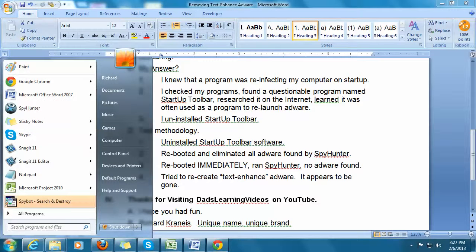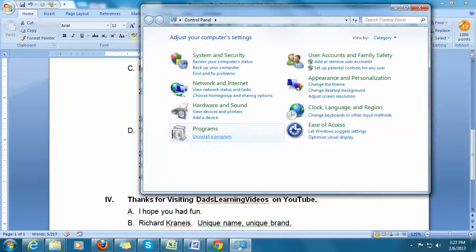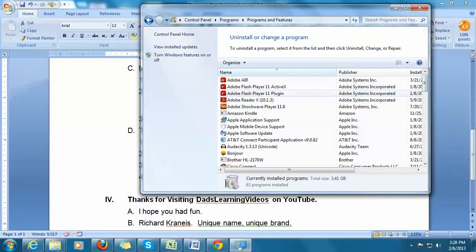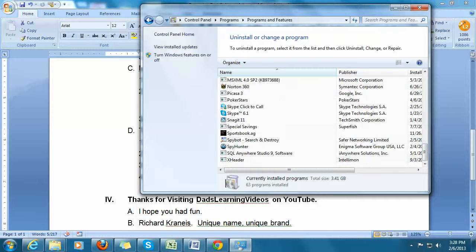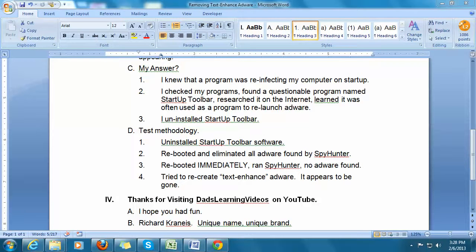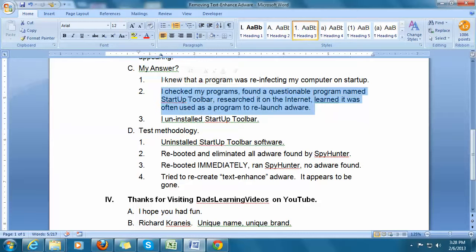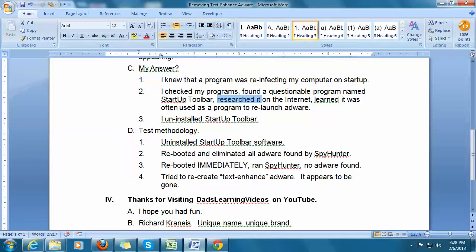As you're probably familiar with, you click on the start button, go into the control panel, go into uninstall programs, and then you find all the programs that you have. I started reading through the programs — if they sounded legitimate like Adobe Flash or AT&T Connect, I left them alone. I didn't touch any Microsoft software. Going through everything, I came to realize that I found a piece of software that made no sense to me at all — something called Startup Toolbar. I researched it on the internet and determined that the Startup Toolbar was probably a vehicle for launching, or acting as a Trojan horse for, text-enhanced adware. After that research, I uninstalled the Startup Toolbar.